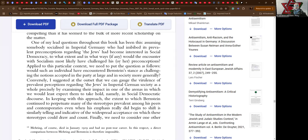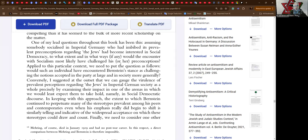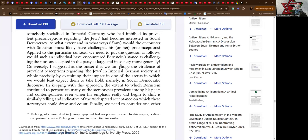One of my lead questions throughout this book has been this: assuming somebody socialized in imperial Germany who had imbibed its prevalent preconceptions regarding the Jews had become interested in social democracy, to what extent and in what ways, if any, would the encounter with socialism most likely have challenged his or her perceptions? Applied to this particular context, we need to put the question as follows: would such an individual have encountered Bernstein's stance as challenging the notions accepted in the party at large and in society more generally?